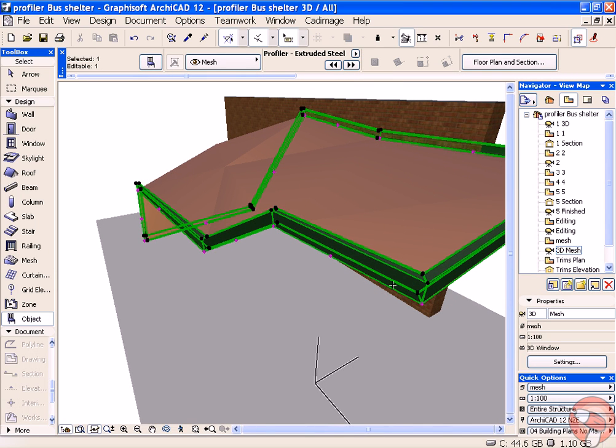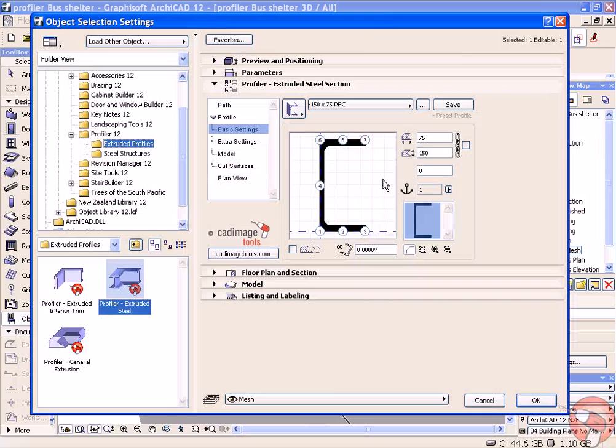At the moment, my profile is sitting above the mesh and the C section is facing inwards. I want it to be flipped around the other way.